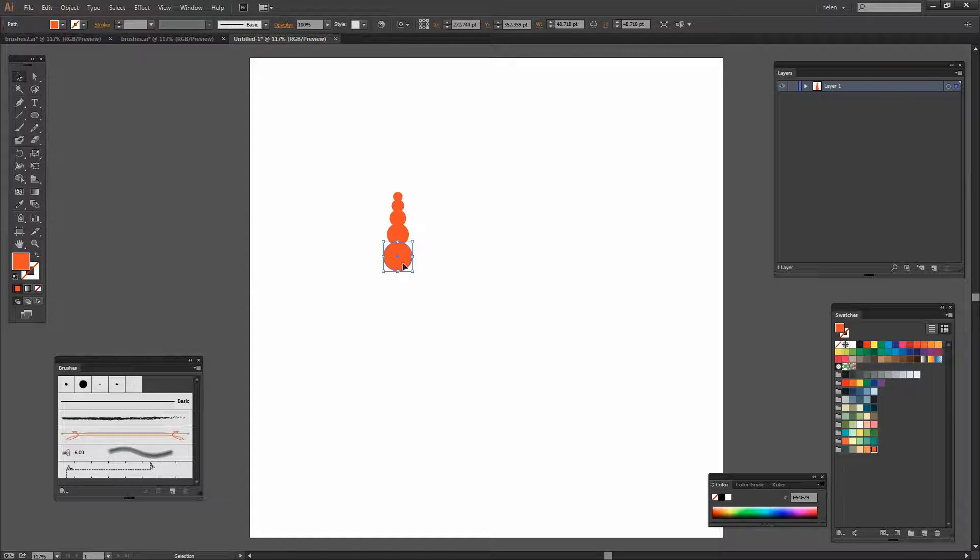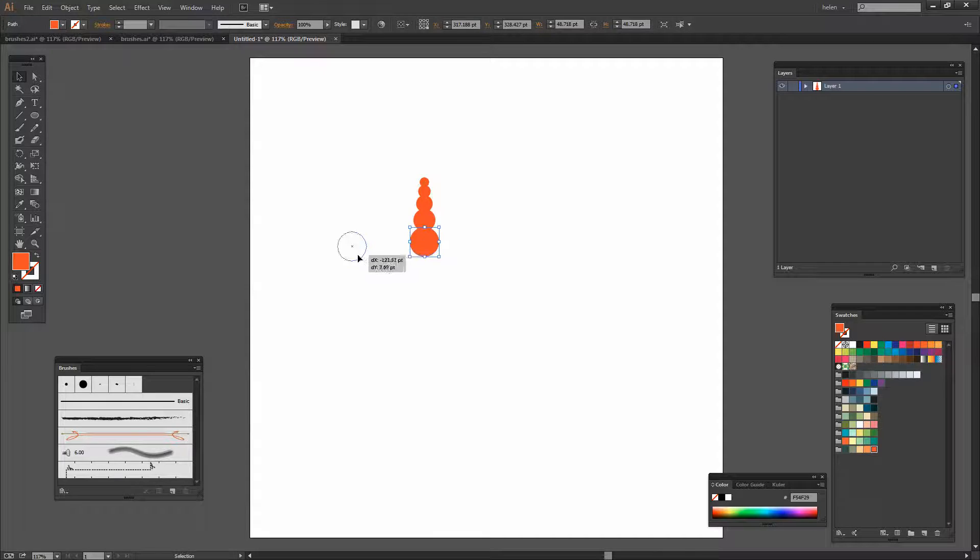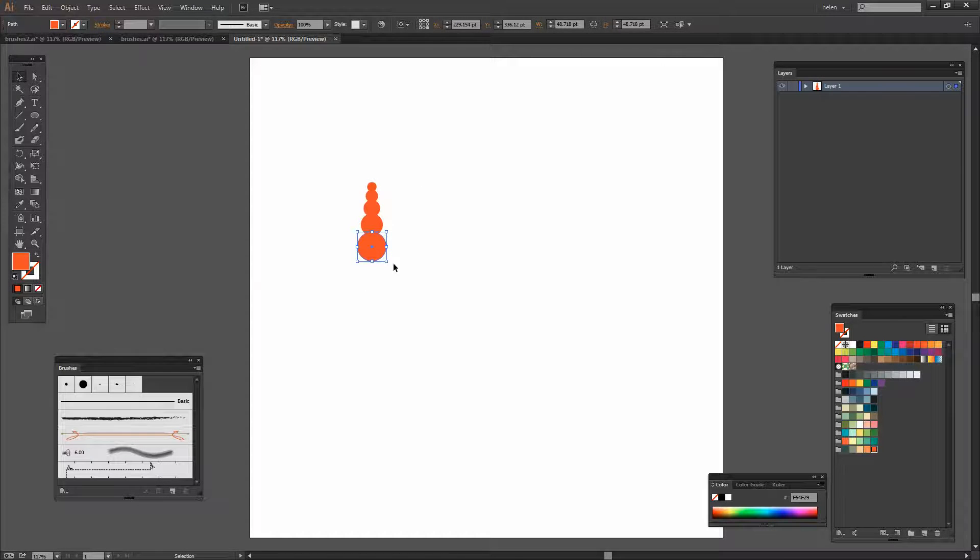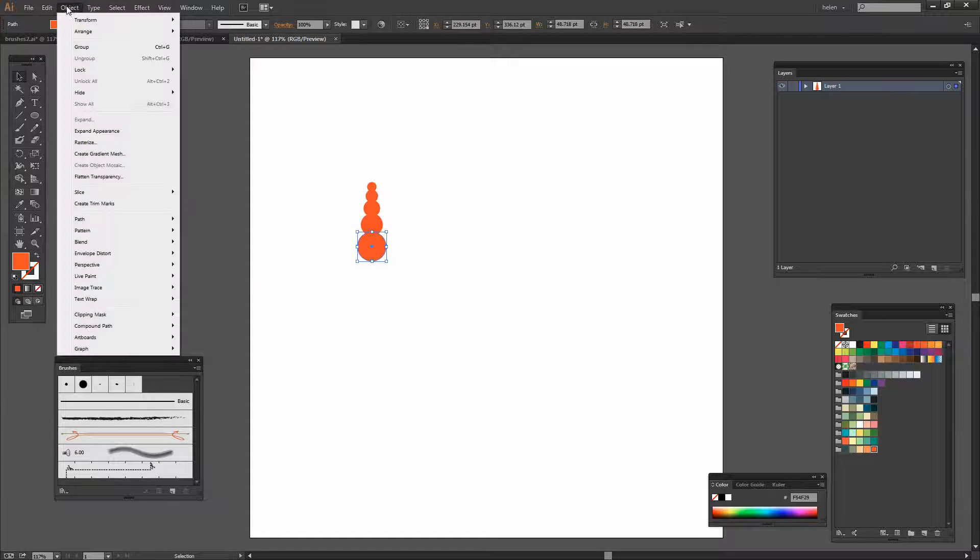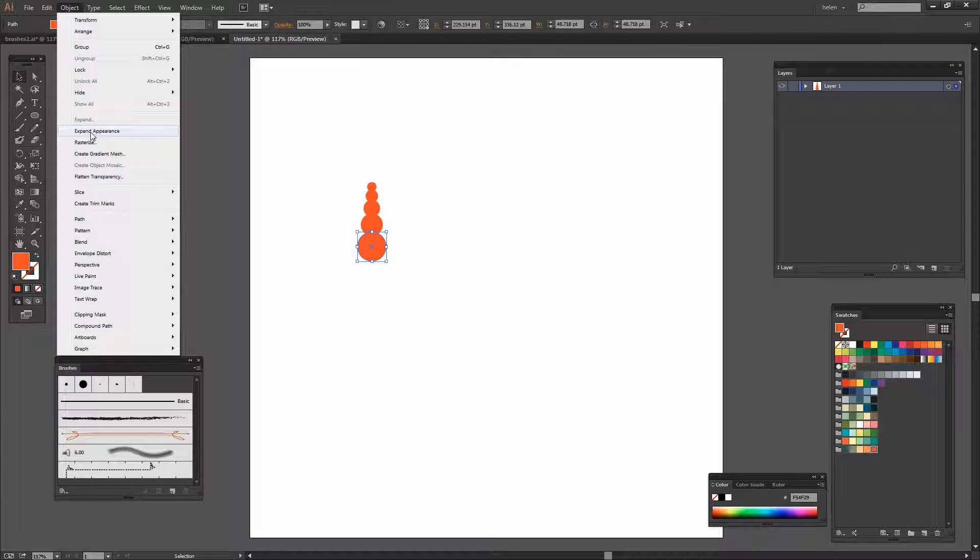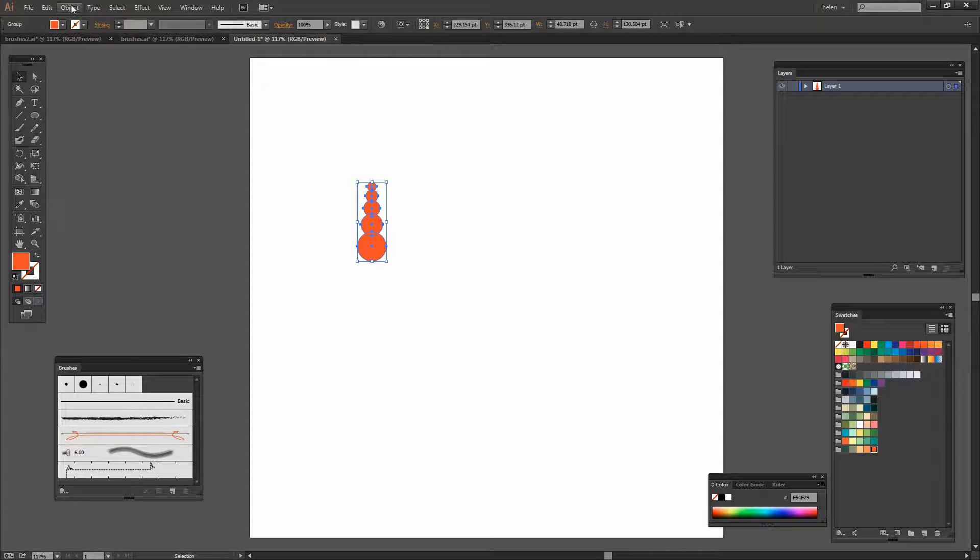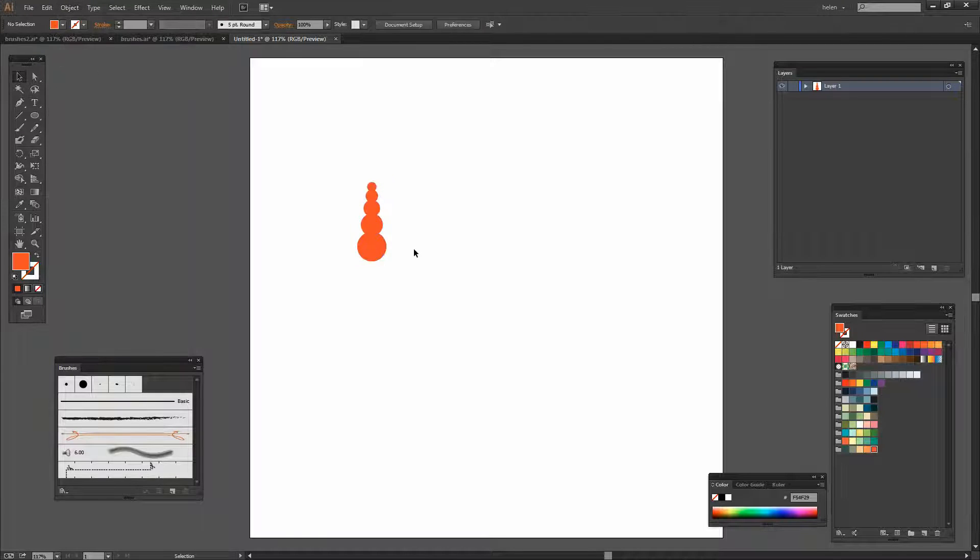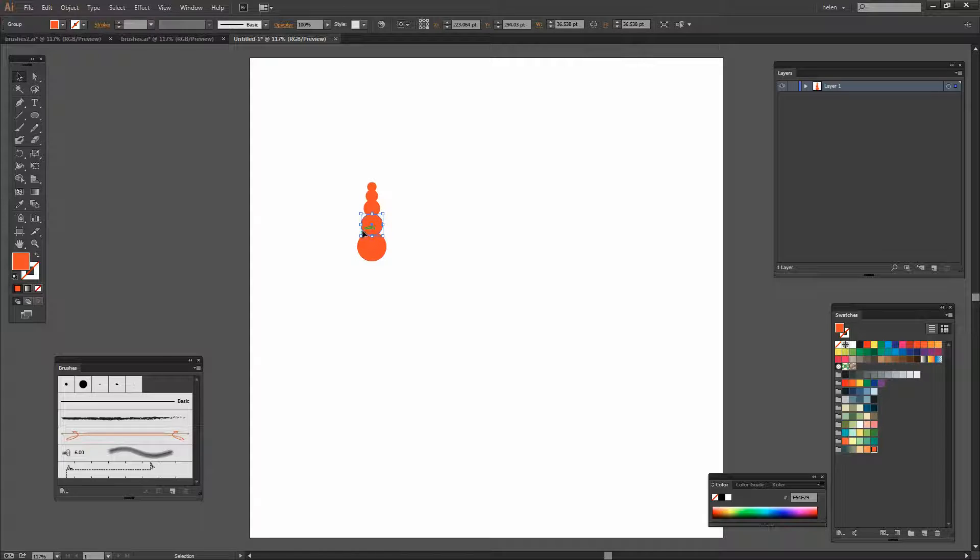Now right now what we've got is just a single circular shape and it's taking all these shapes with us but they're not independently selectable and they can't be independently edited. To do that I need to choose Object and then Expand Appearance and then Object Ungroup. And that ungroups them so that we can work on them separately.